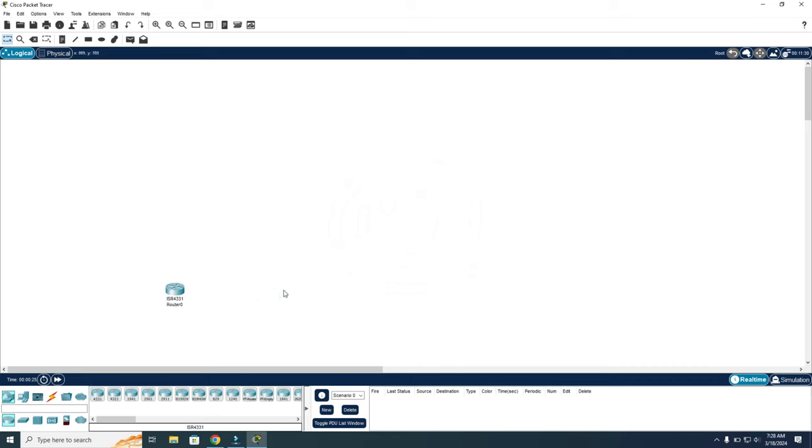So this is how to download Cisco Packet Tracer for Windows 10. I hope this video was helpful for you. If this was the case, please leave a like, and I'll see you in the next video.